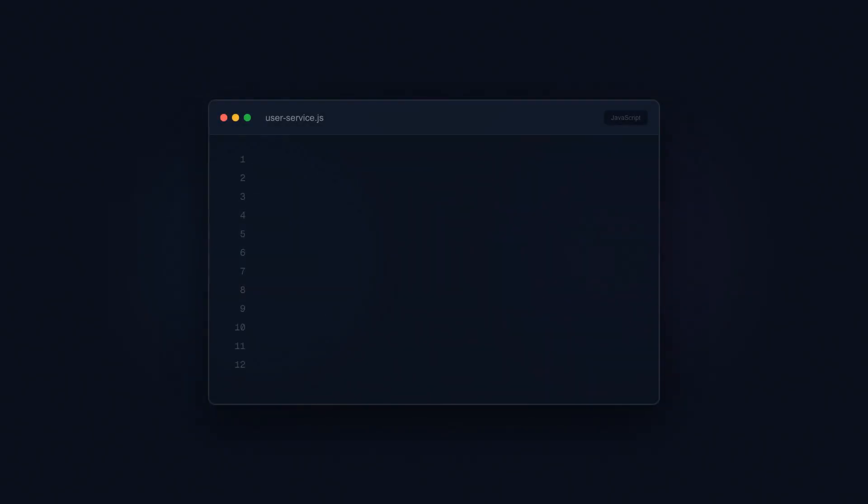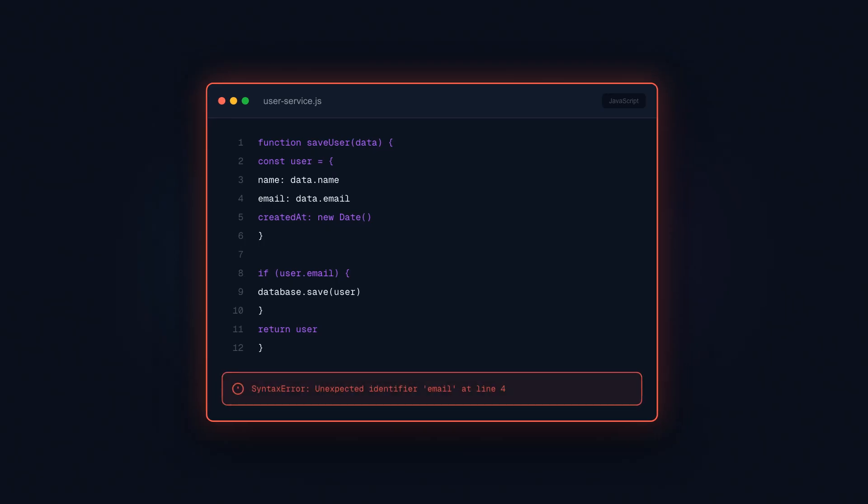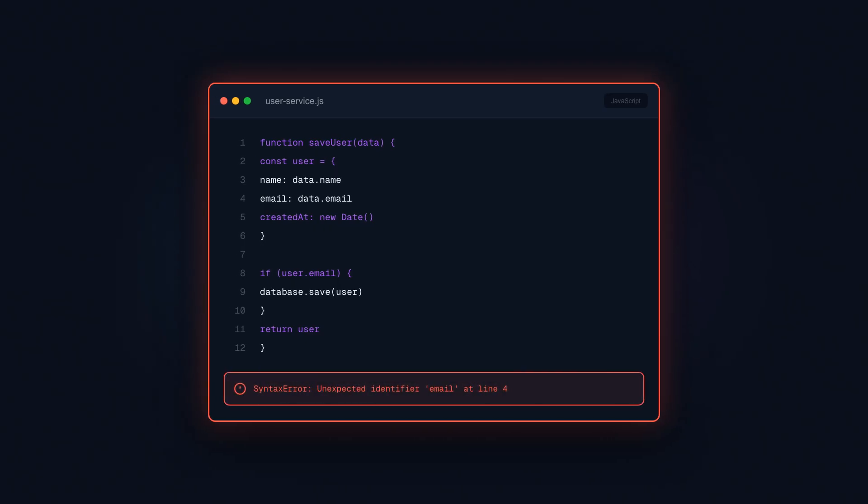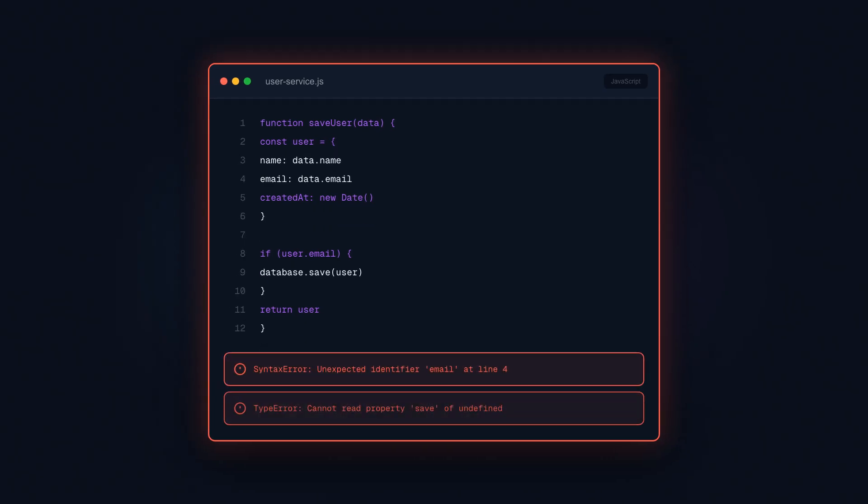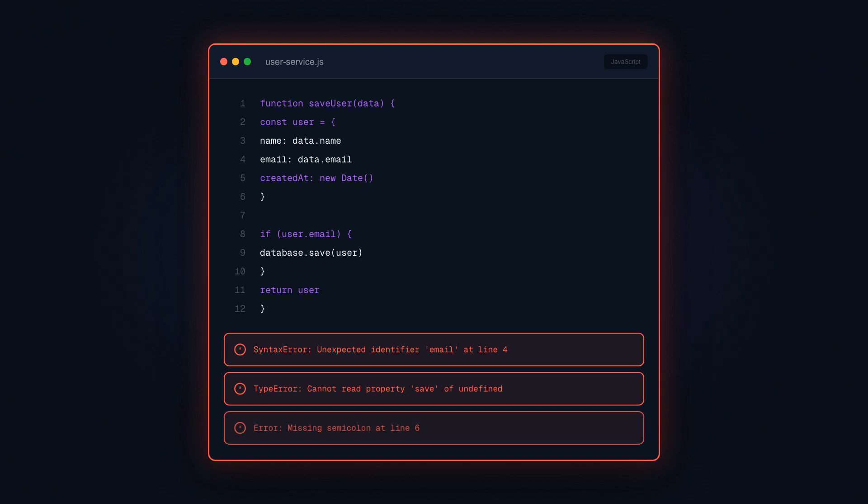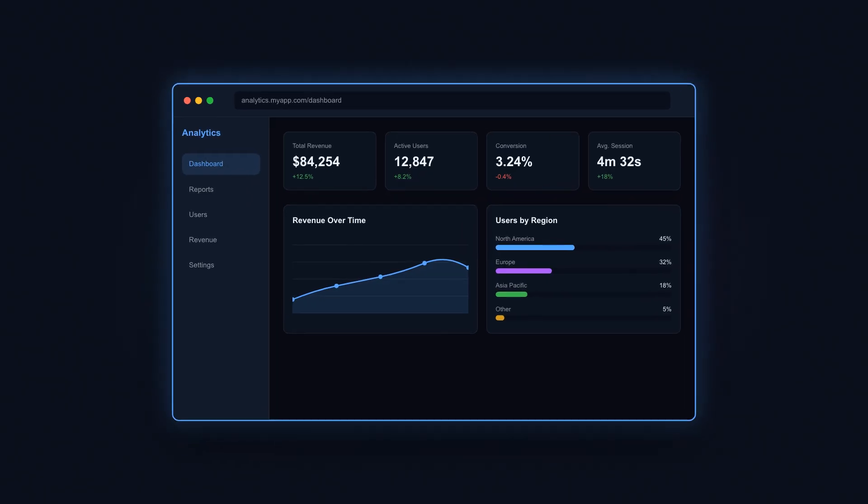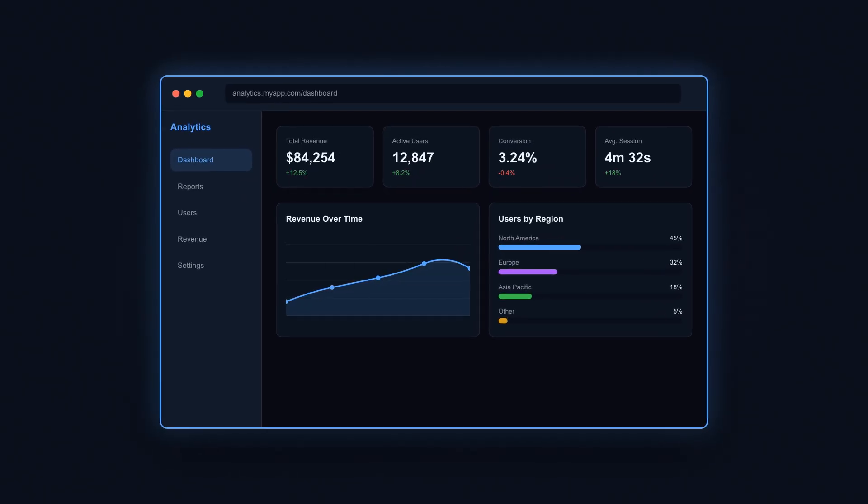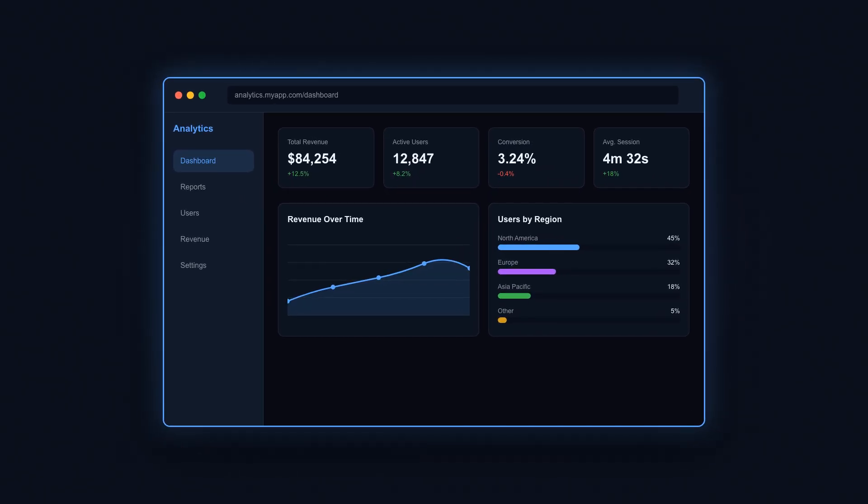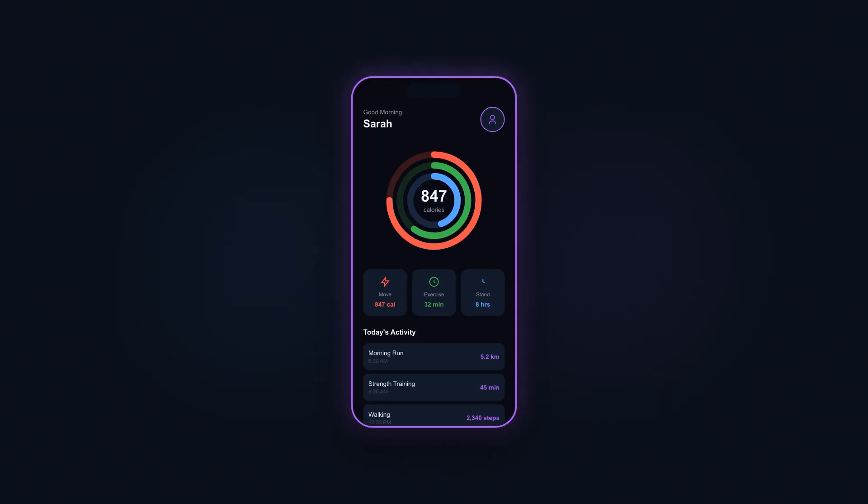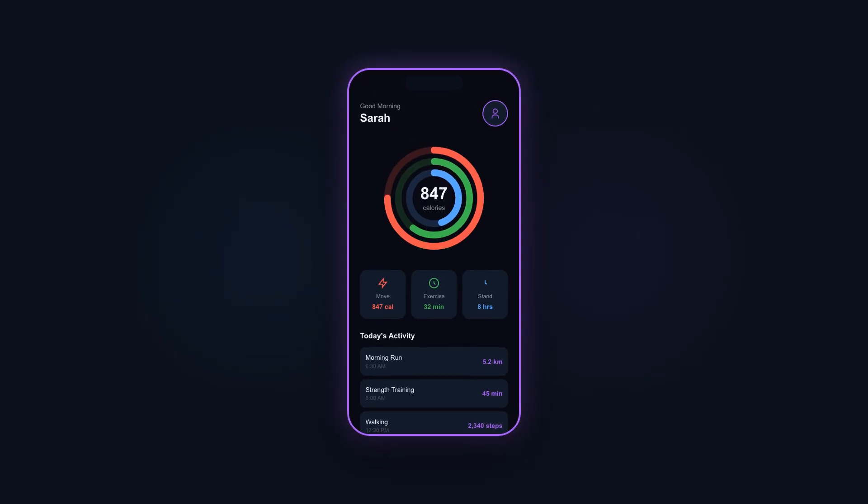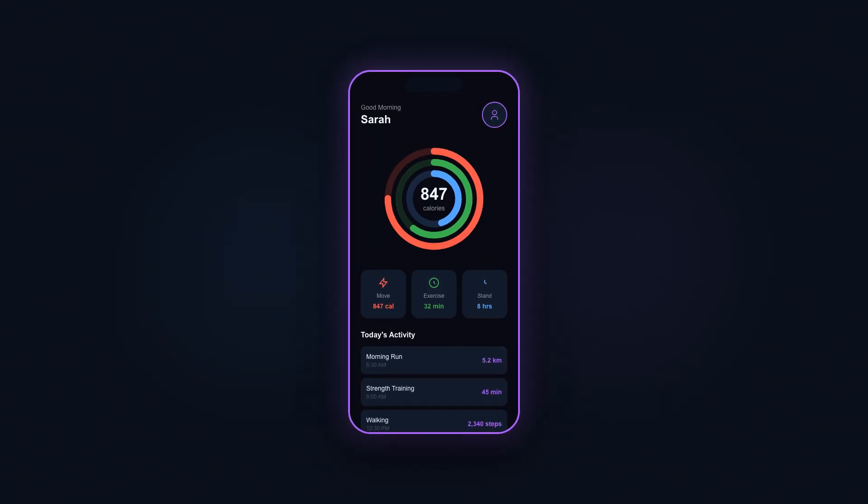For decades, software was gatekept by syntax. Semicolons in the wrong place, brackets that didn't match, type errors that made no sense to beginners. You either learn to think like a compiler or you didn't build anything. Vibe coding blows that gate open. The barrier to entry hasn't just lowered, it's practically gone.